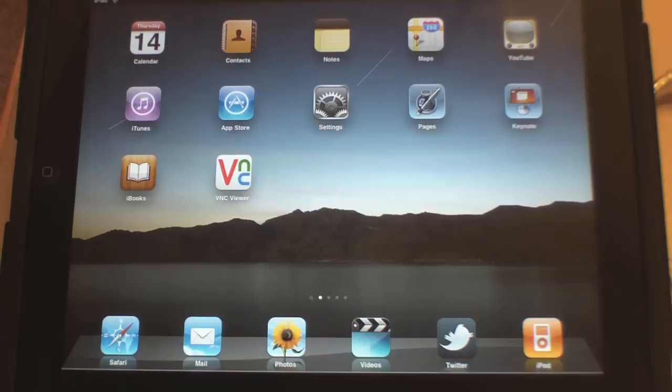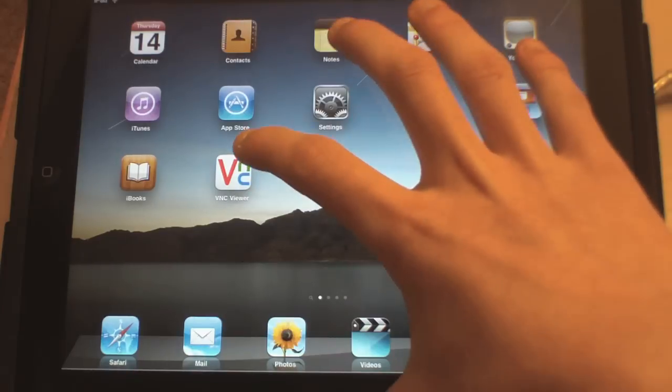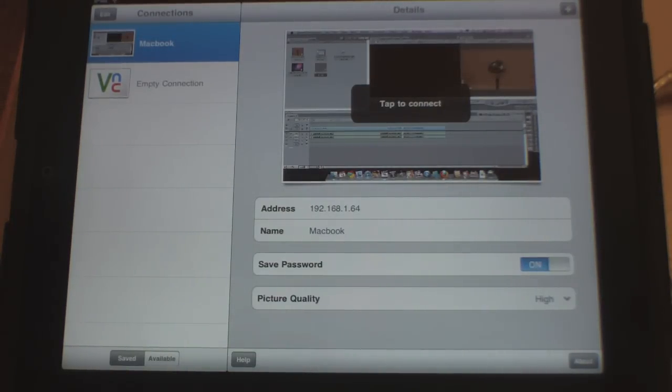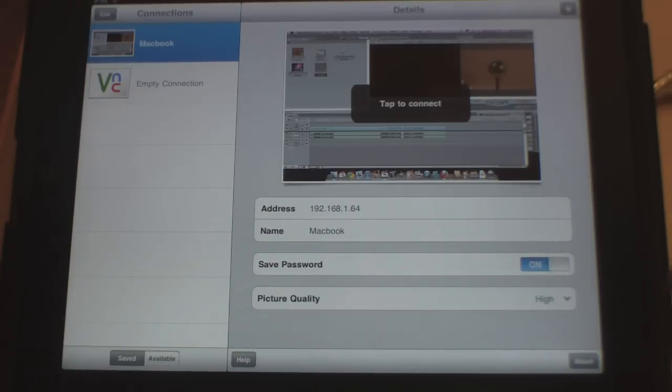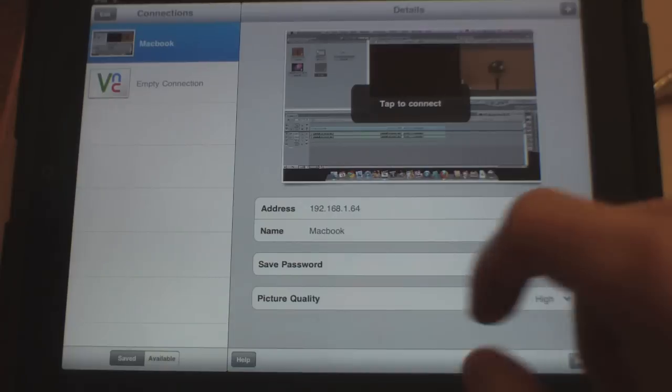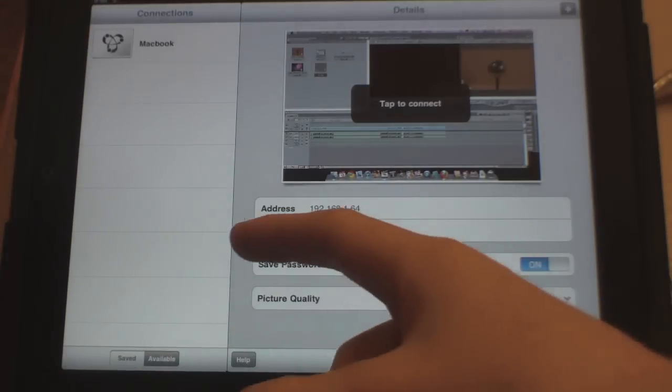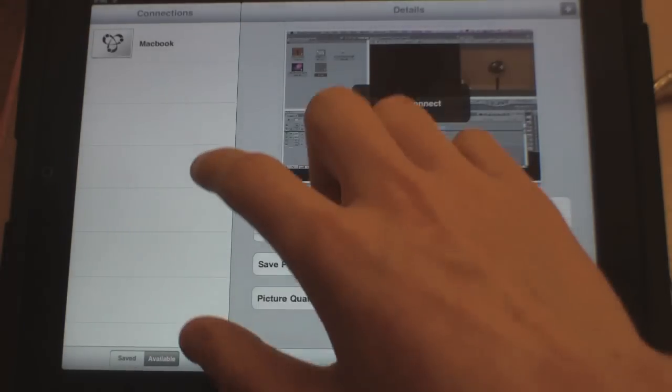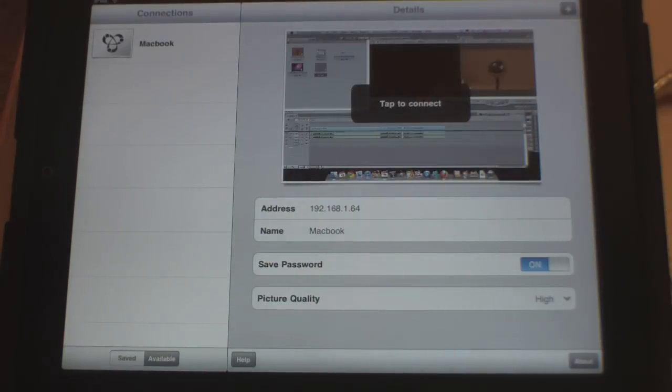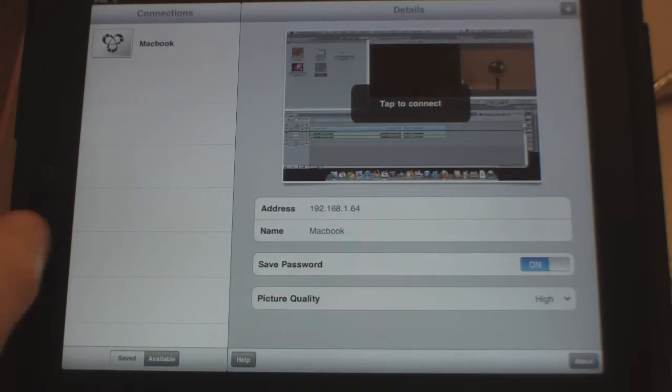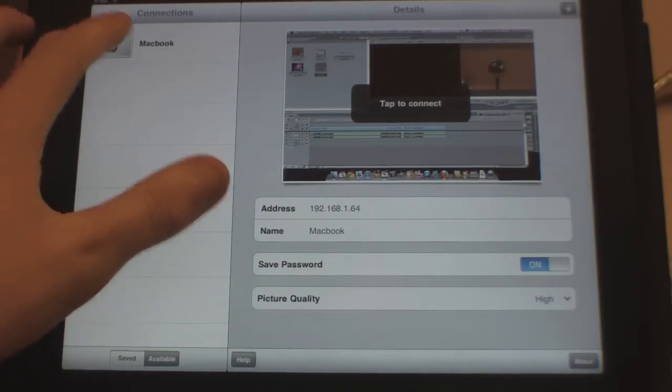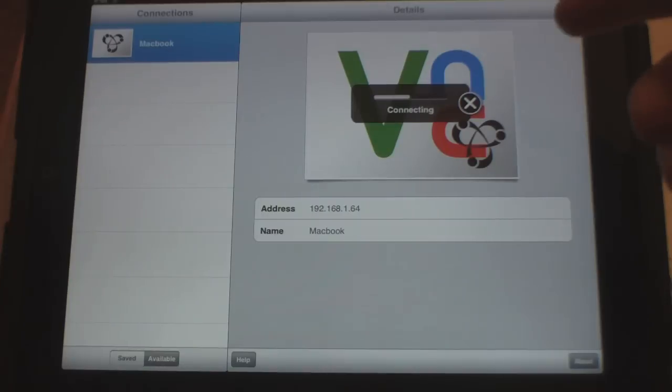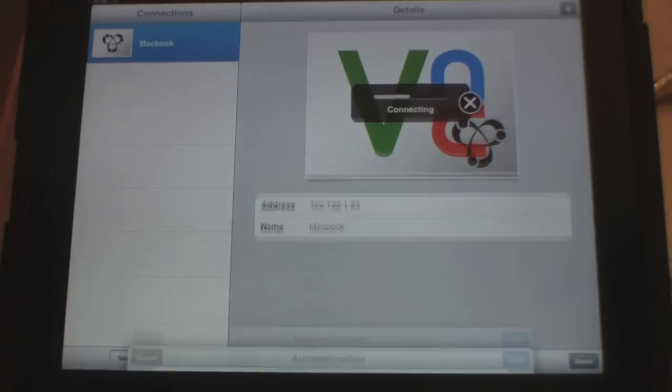Now we'll go to the iPad and tap VNC Viewer. I've used this before so it's already set up. If you're on the same Wi-Fi network, you can go to Available and you can see up there it says Macbook. That's because I've got my Macbook running through Bonjour. We can tap that and it will connect.